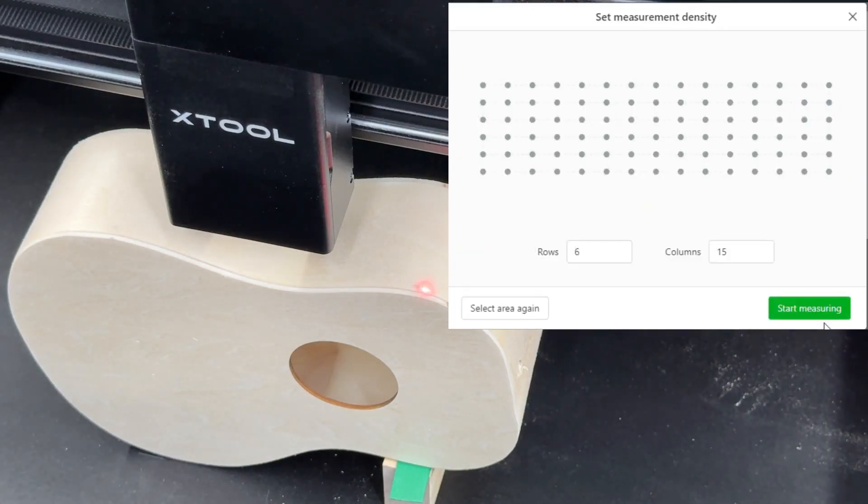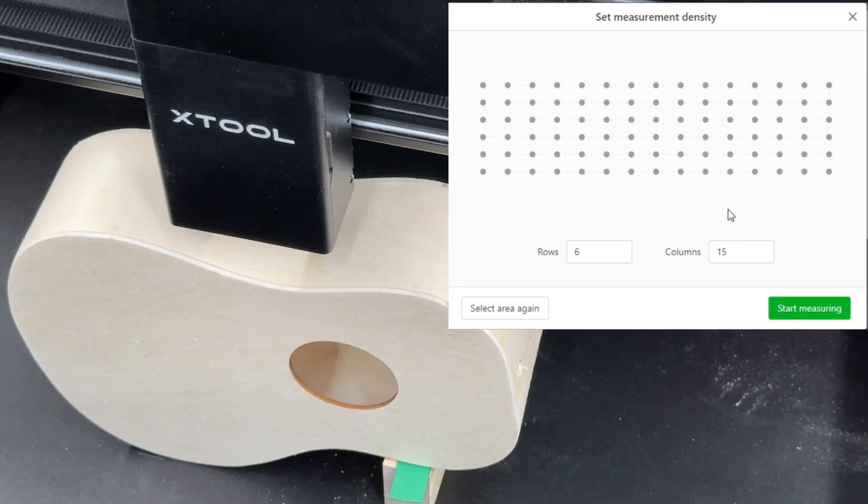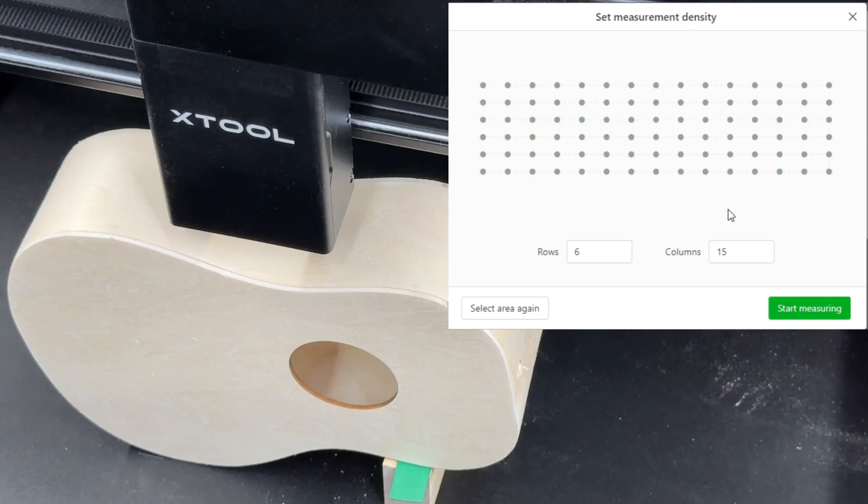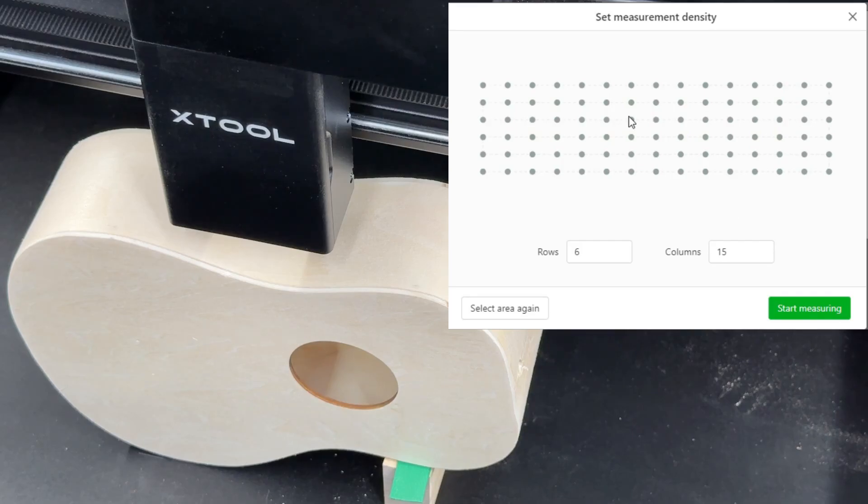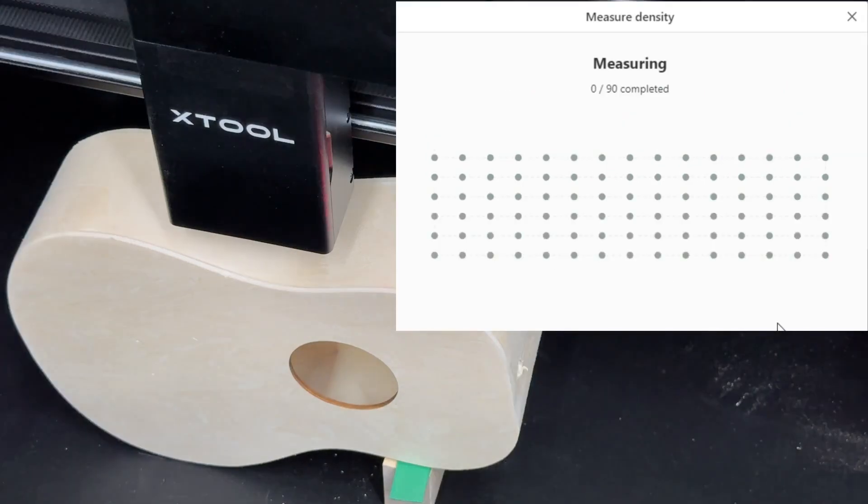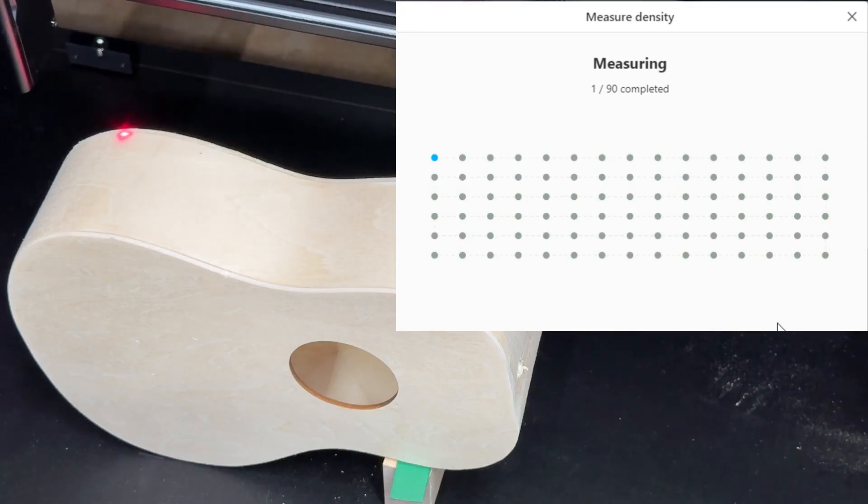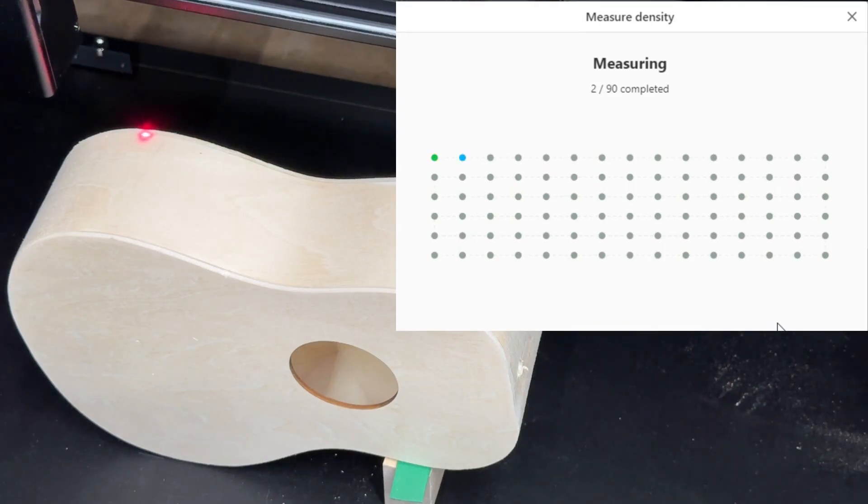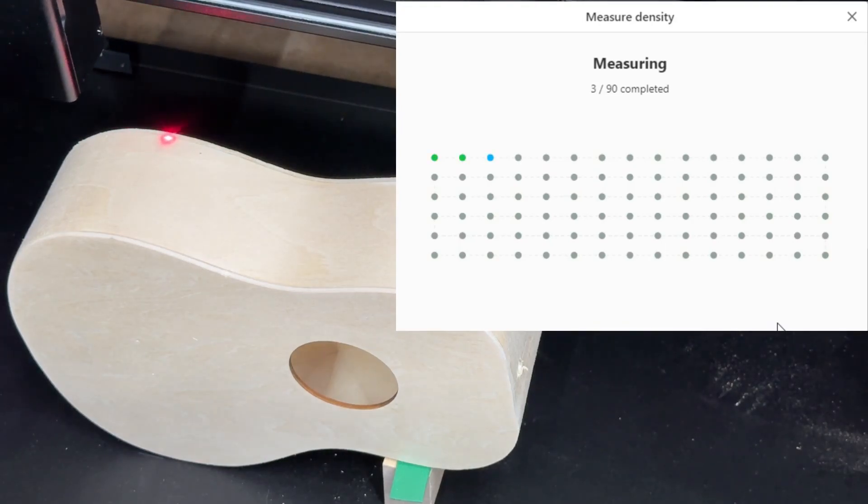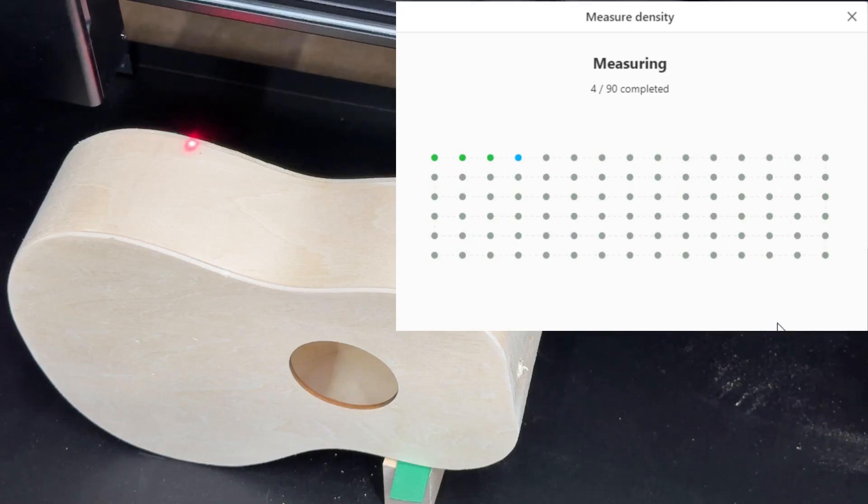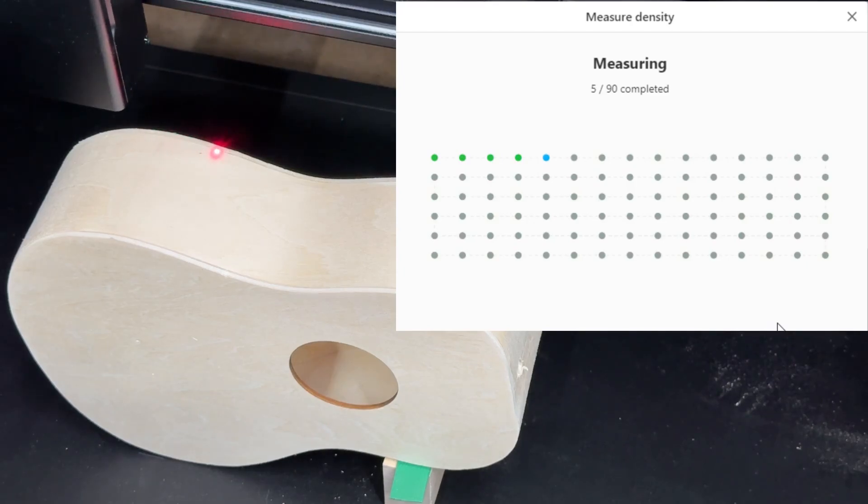And then when you click on next it gives you this grid and it comes up with the rows and columns based on the area that you defined. You can change these if you need to but I've had really good luck just leaving them with what it recommends. And once you hit start measuring it'll move back to the top left and it'll measure each one of these dots that you see on the screen. It'll measure that point in the area that you've defined and as it measures it it turns green.